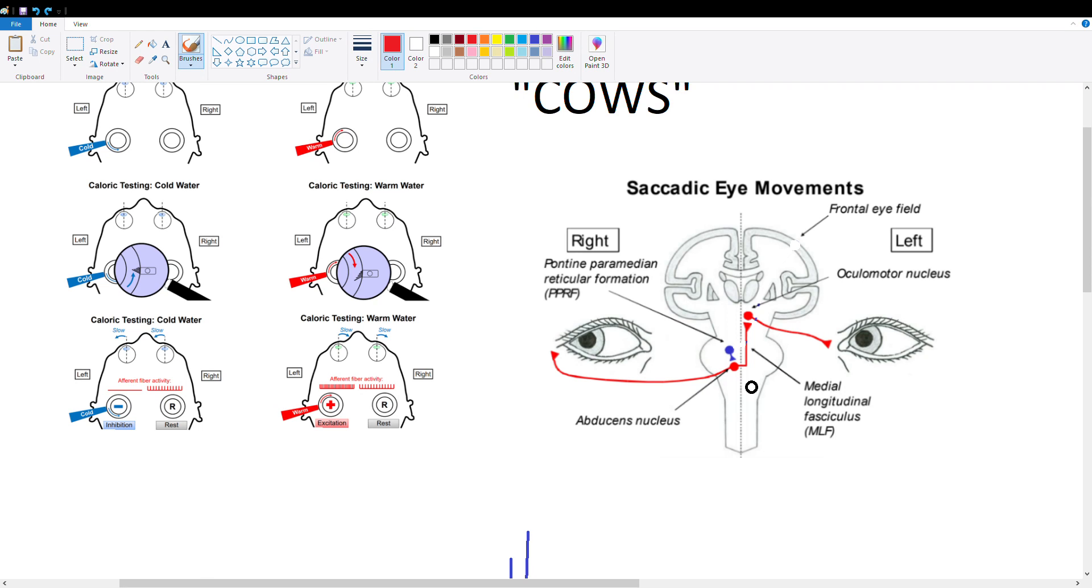Hey guys, so today we're going to be doing a video on caloric testing and I'm going to describe to you what caloric testing is and the physiology behind it.